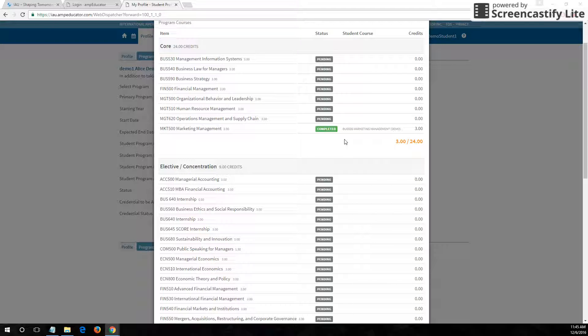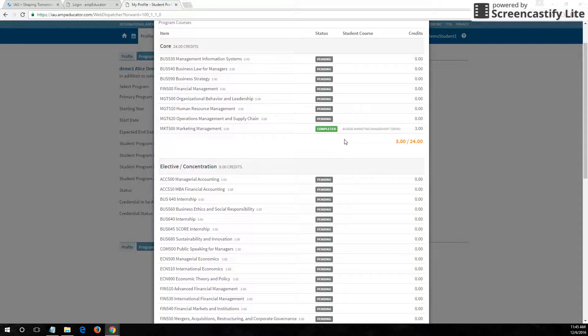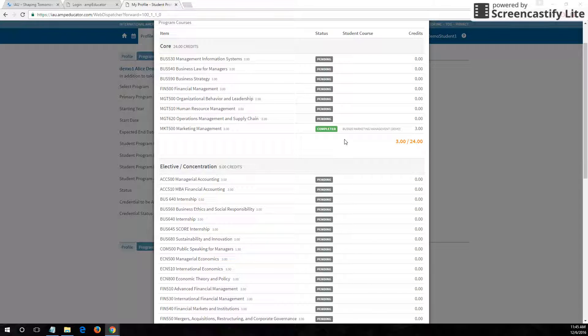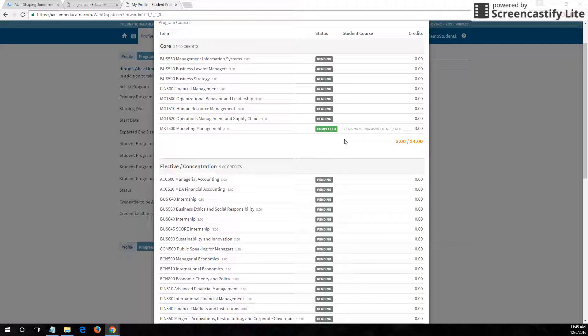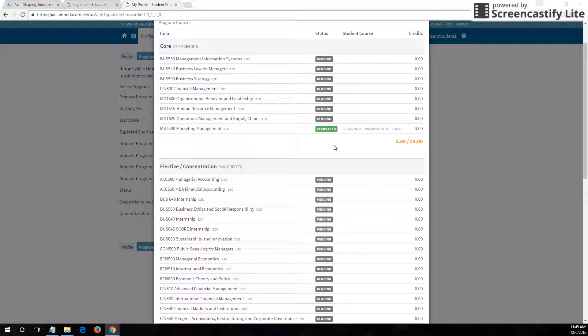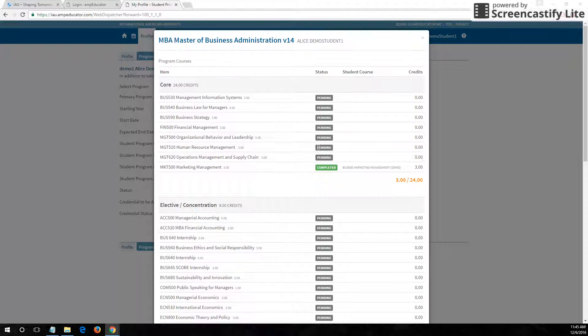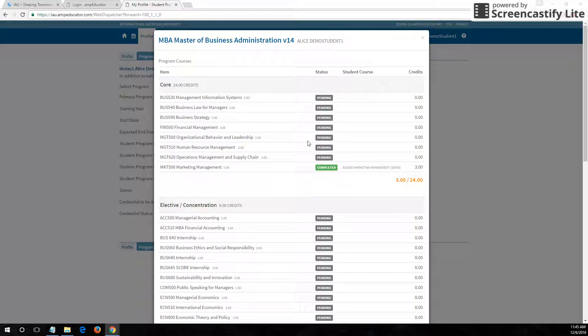This is a really nice way to check on your program completion status at a glance to help you stay up to date on what courses you need to take, what you're taking, and how far along you are in your program.